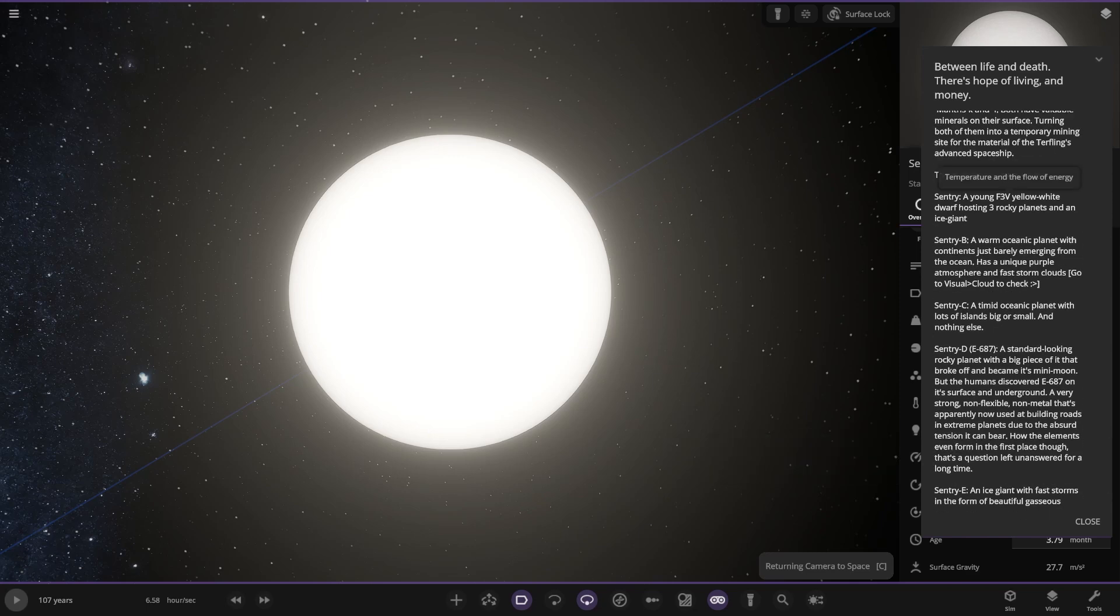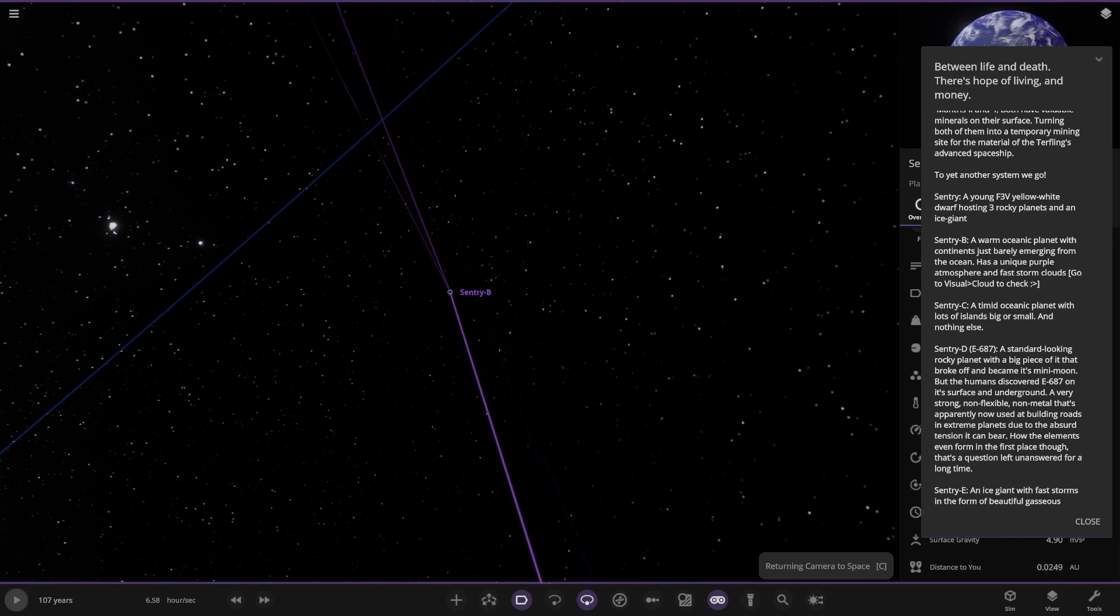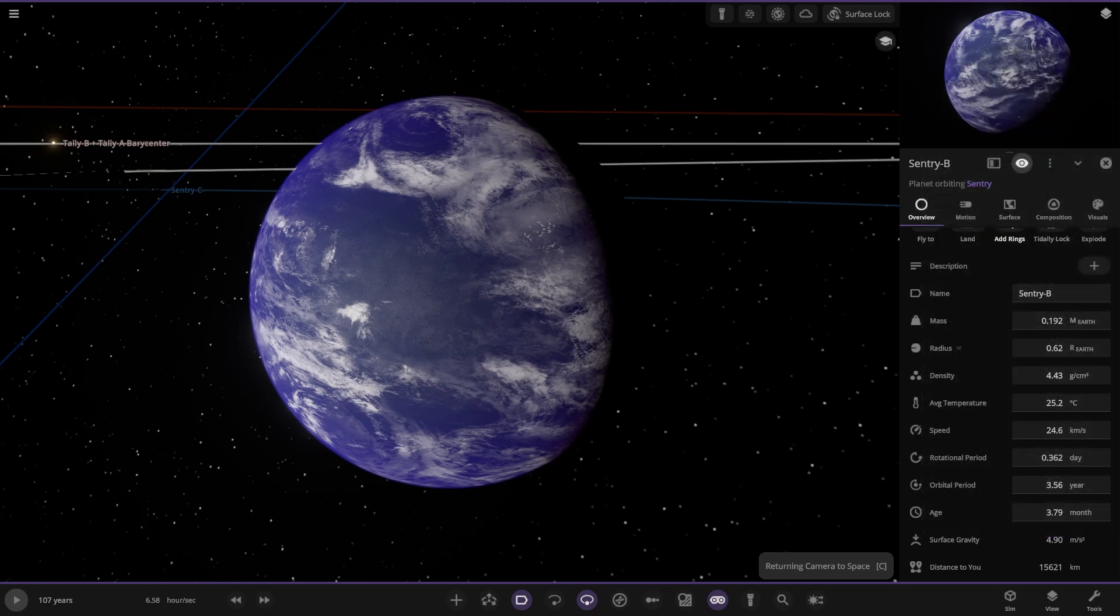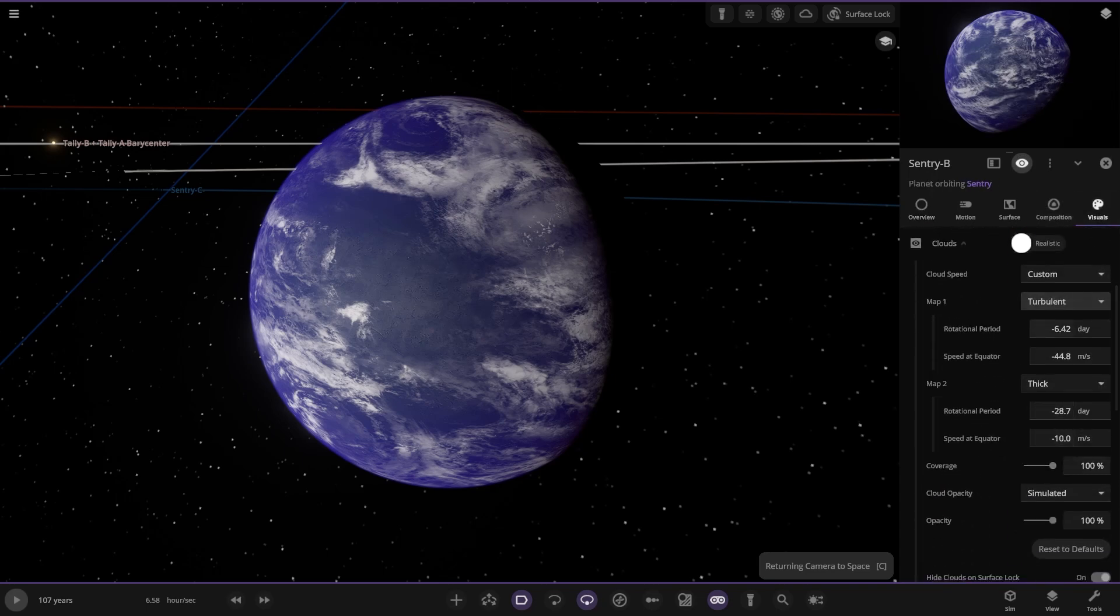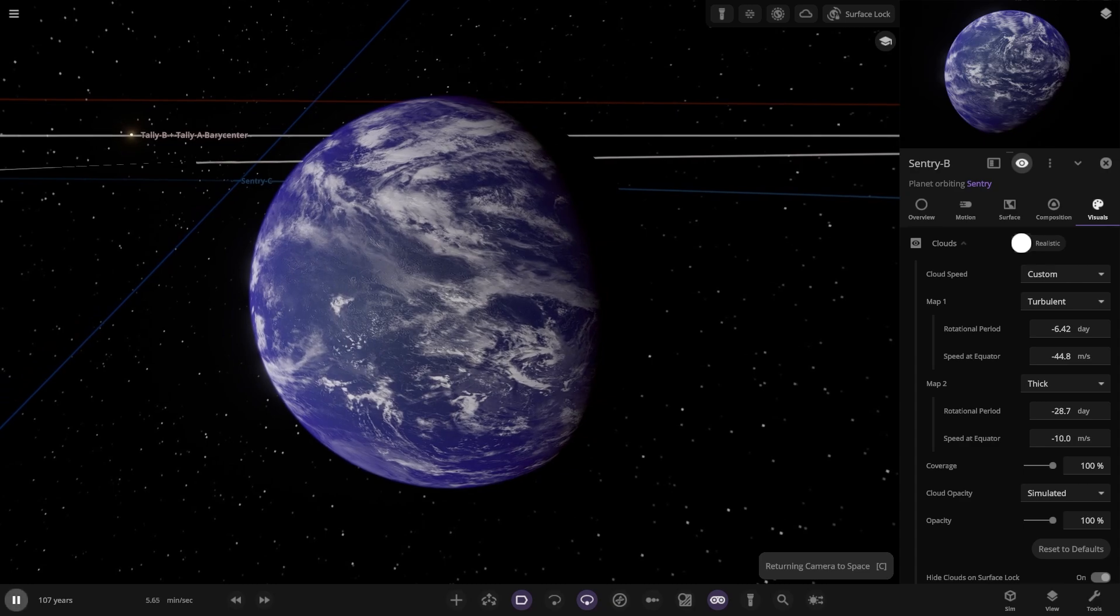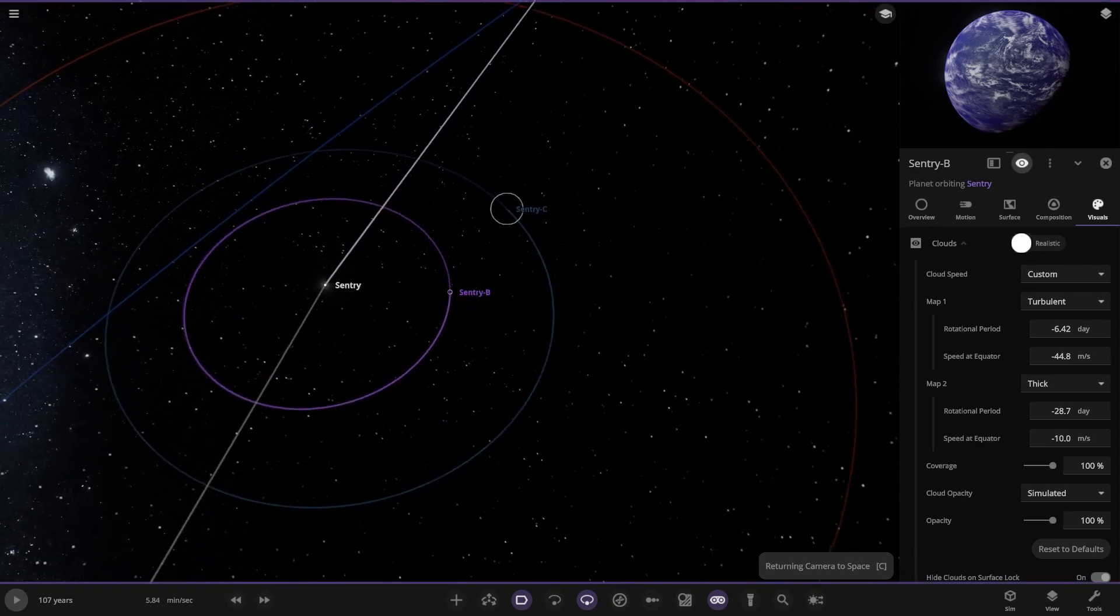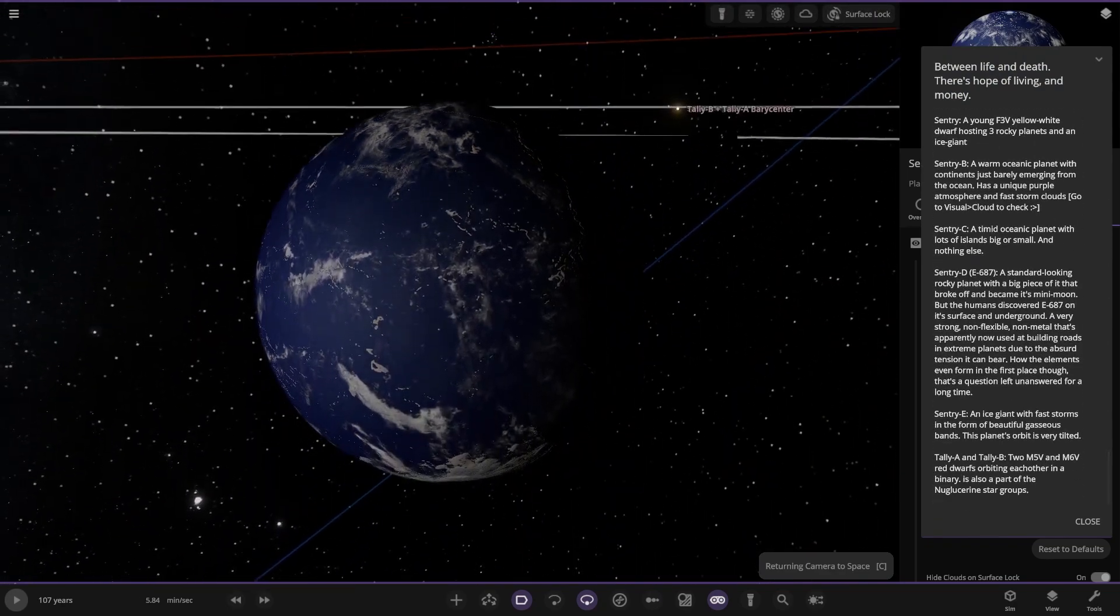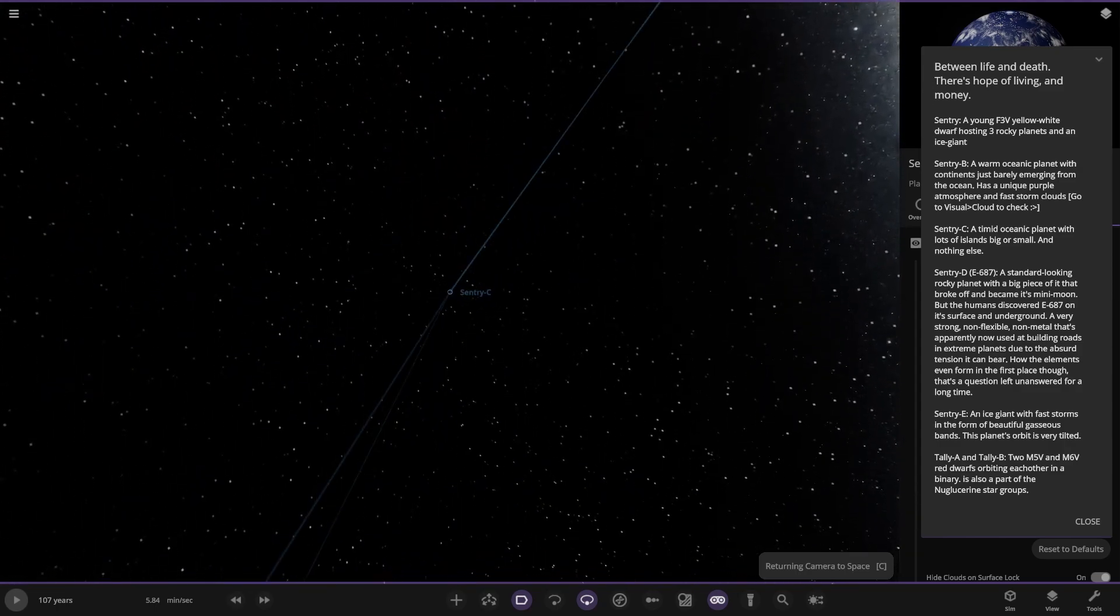A warm ocean world with continents just barely emerging from the ocean. Has a unique purple atmosphere and far storms. Go to visual clouds. Let's press play. I know you said don't, but press play. There's a lot of stuff going on in there. You can see the lag already. Next up we got Century C, a timid ocean world with lots of islands big or small and nothing else. Some ocean heavy objects.